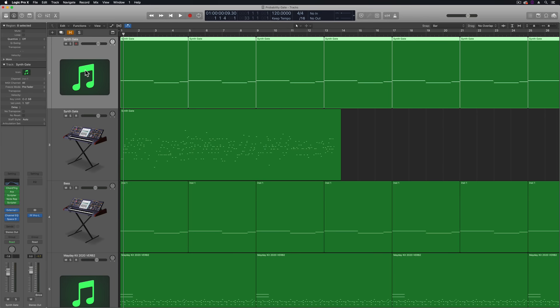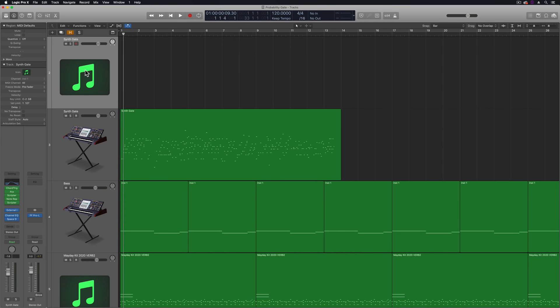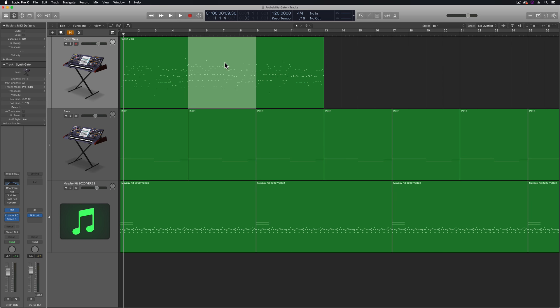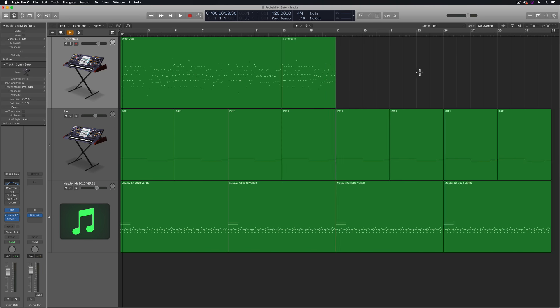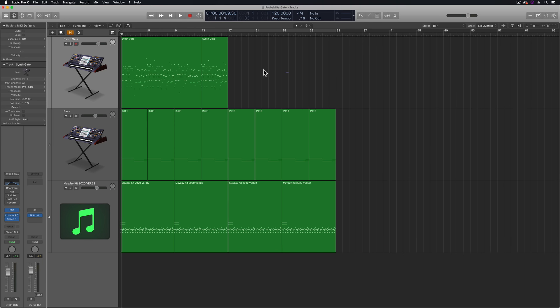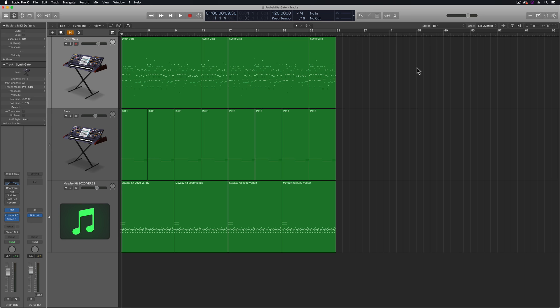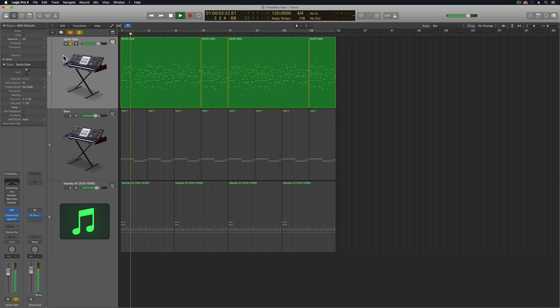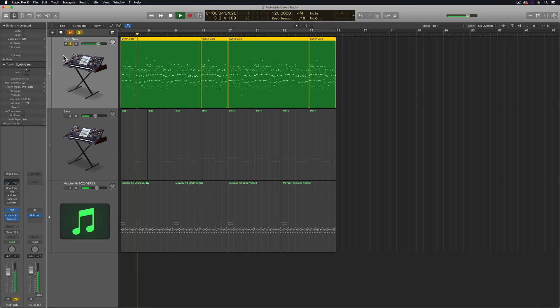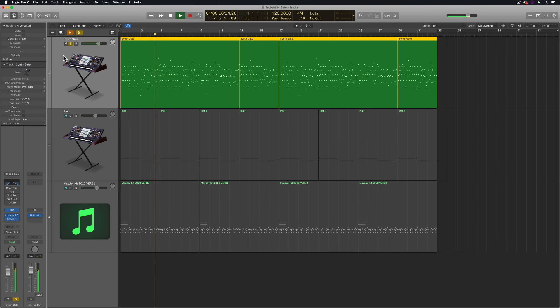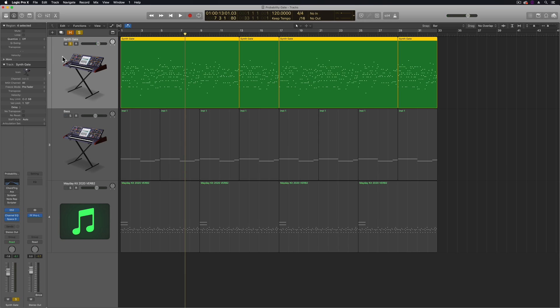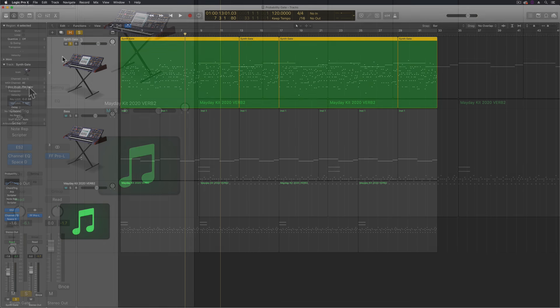And now what you can do is delete the original. You don't even need that there anymore. So now you have something that's repeatable. So I can trim this up, maybe grab measures five through eight and duplicate this over and then duplicate that whole unit over. I don't have to rely on the probability and the randomness of it anymore. So I started with something random and now it's something that's structured and repeatable in my song.